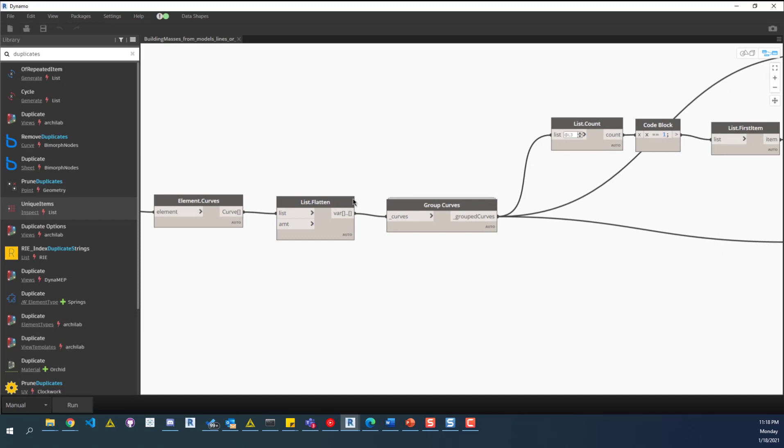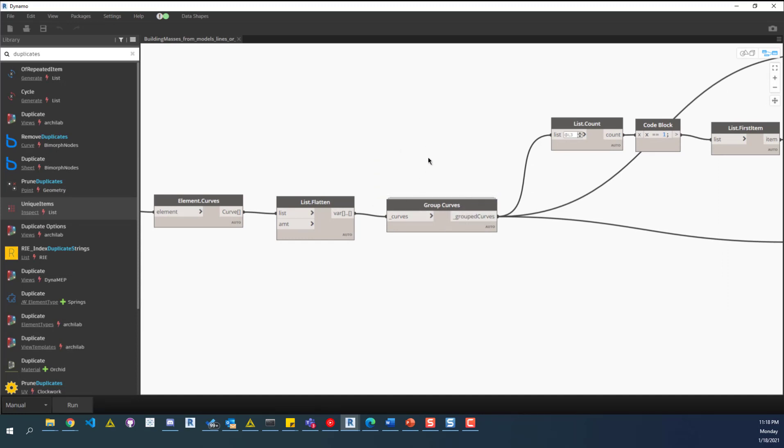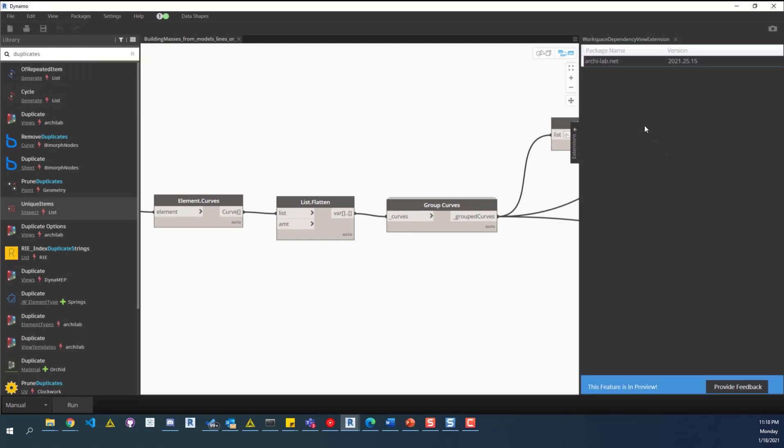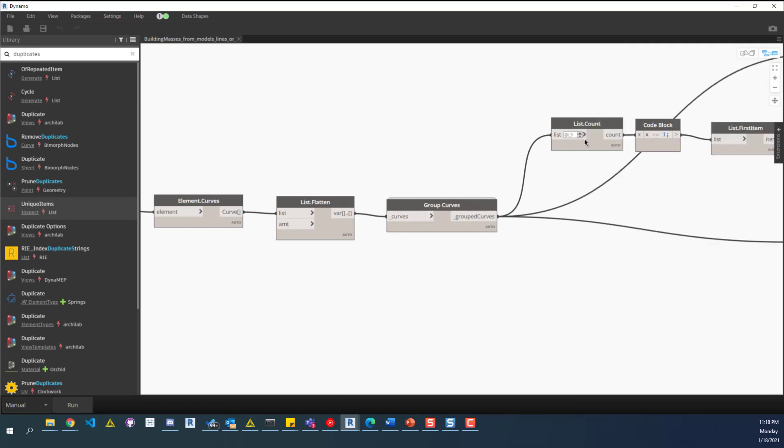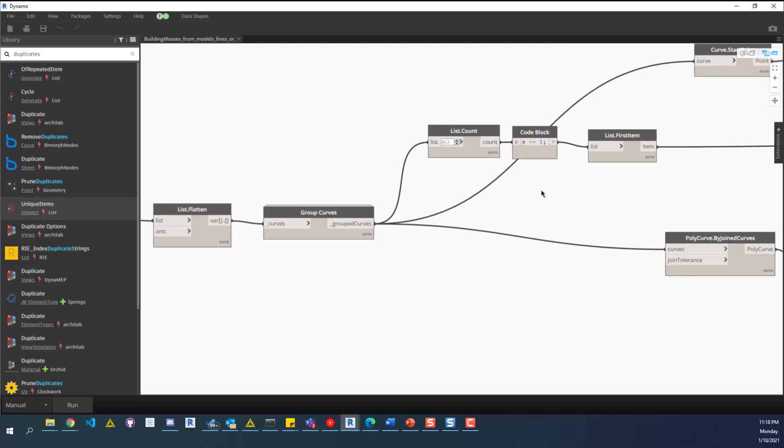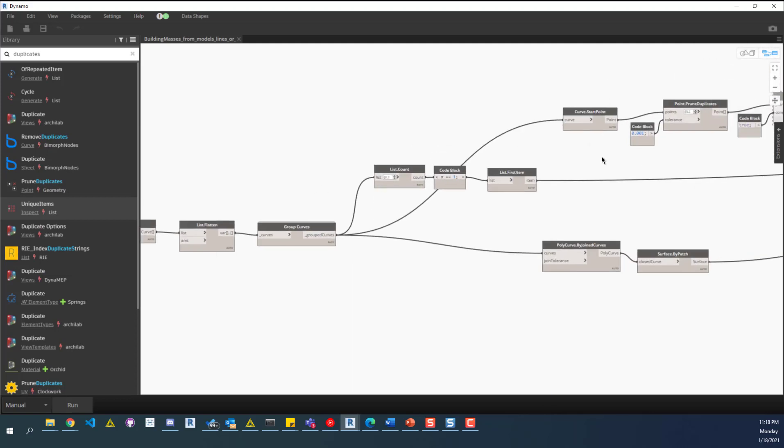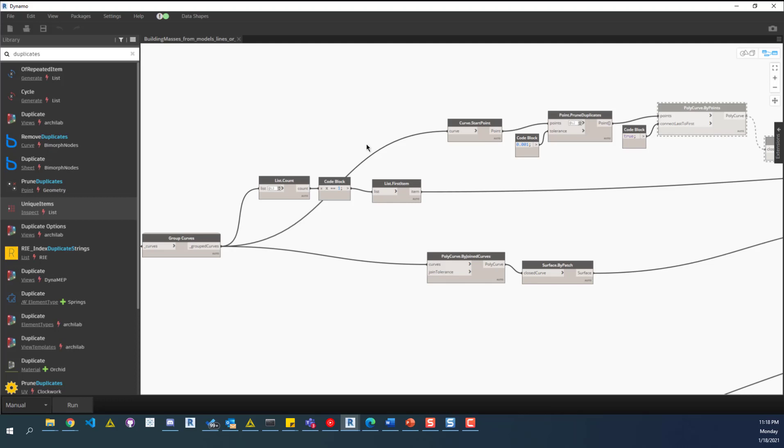We'll flatten it and get a nice group of curves based off of how those curves were drawn. If there were multiple buildings, this node should group them appropriately. Since we're on that node, I'm going to show you, we do have one package, the ArchiLab package, and it's this node here. There may be others that I can't remember, but make sure to have that package and then you can use this script.